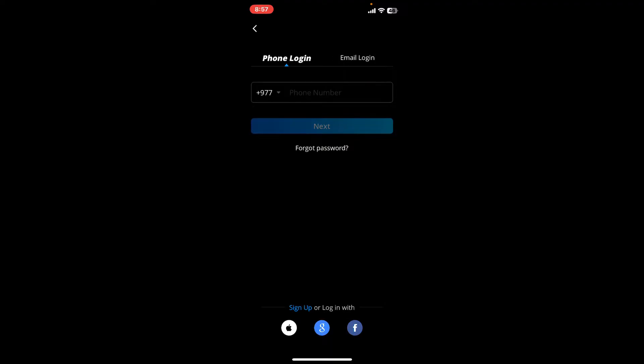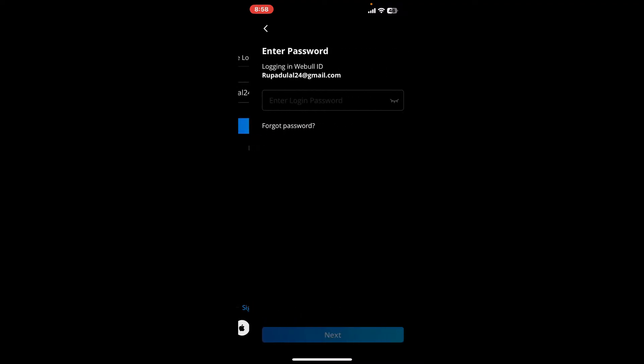Or if you've chosen the email option while signing up for the account, select the email option, enter your email in the text box, and tap on the next button to end up on the next page.